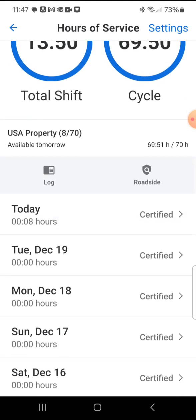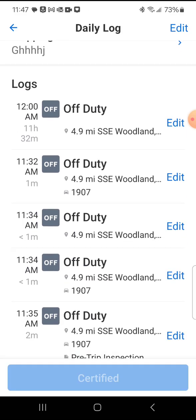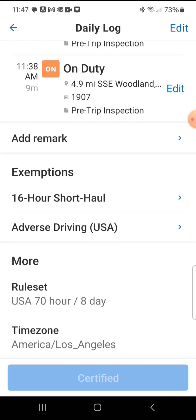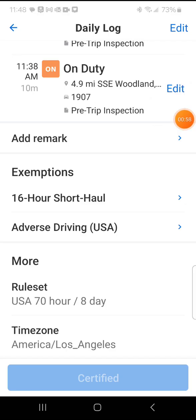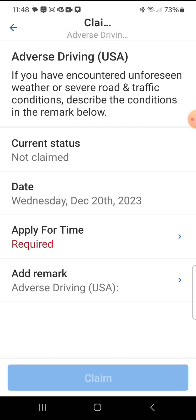You're going to click on the day that you're working in, then scroll to the bottom of all of your duty statuses. You can see here you have exemptions: 16-hour short haul and adverse. We can only use the adverse, so we're going to go ahead and click on adverse driving the moment that we know we are in that kind of situation.